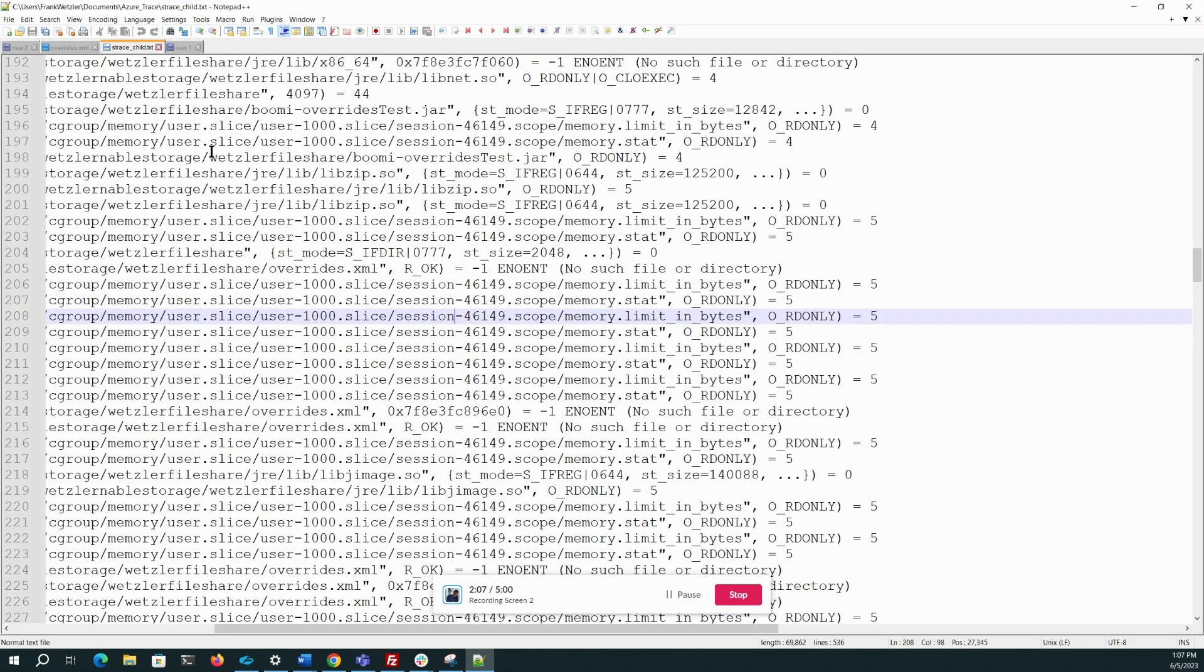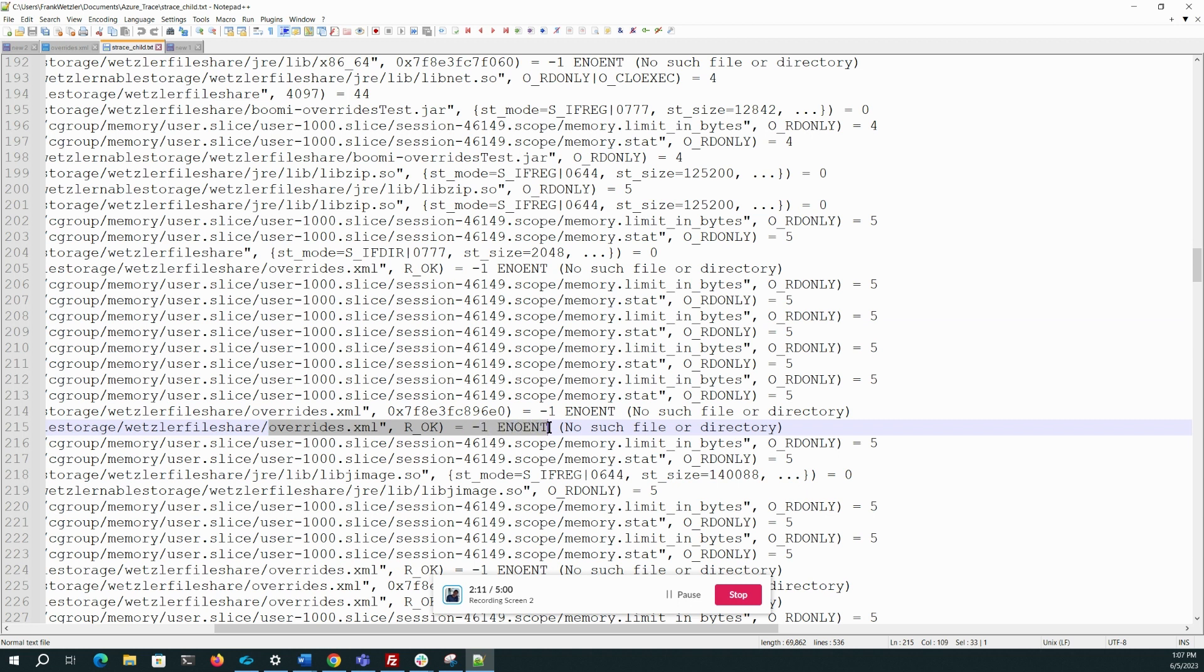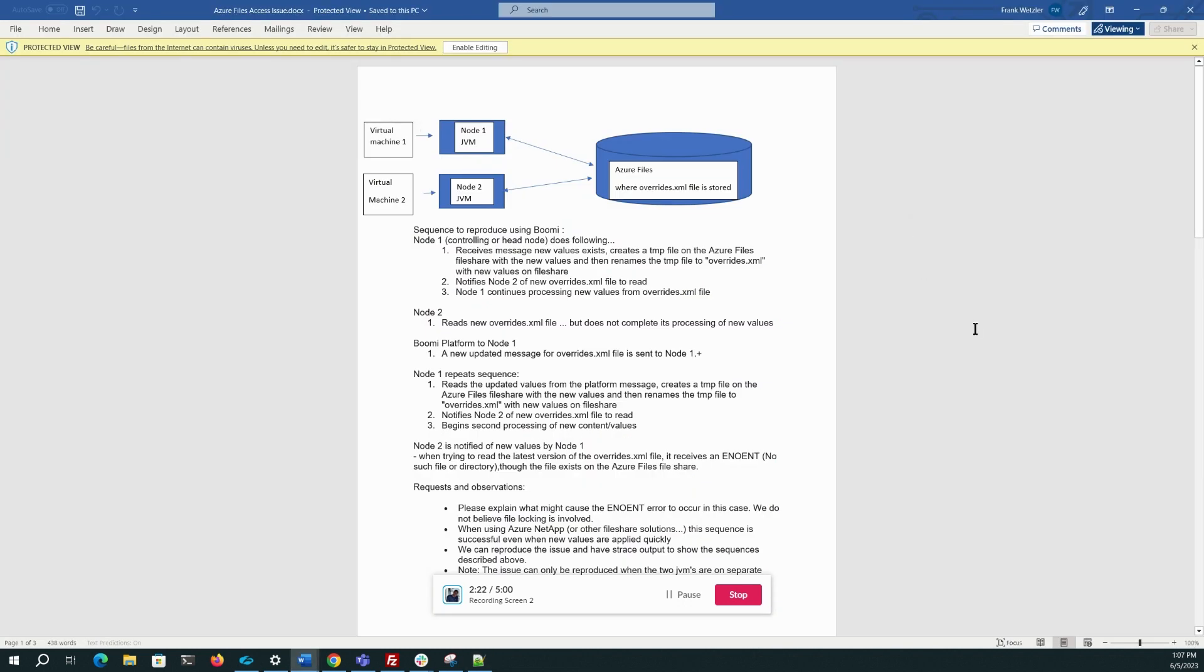on the child node, we see typically when it goes to access the file, it gets an error indicating the file or directory, in this case it's a file, does not exist. And that continues for a random period of time, and then sometimes it sees it again.